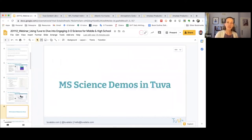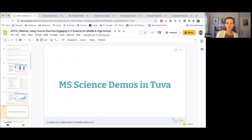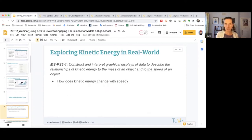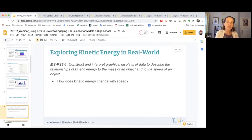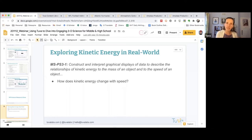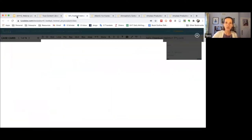I want to demonstrate a few ways we can leverage TUVA in science instruction. Let's say you're a middle school science teacher and coming up in your next unit you'll be covering performance expectation PS3-1, where we're supporting students in constructing and interpreting graphical displays of data to describe the relationships of kinetic energy to the mass or speed of an object. One question students could ask is: how does kinetic energy change with speed?